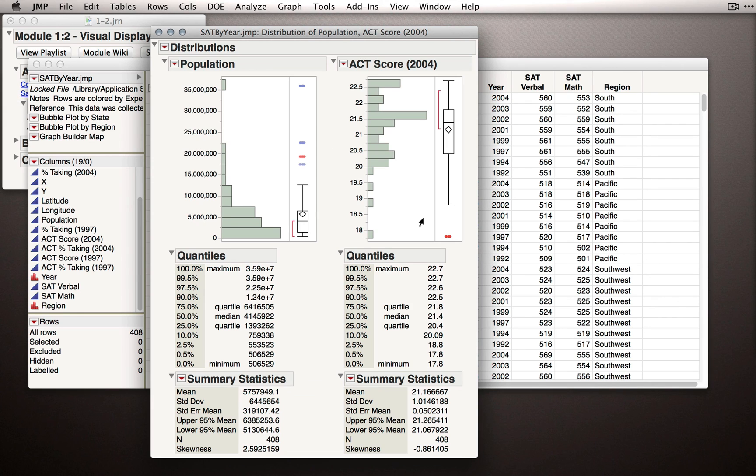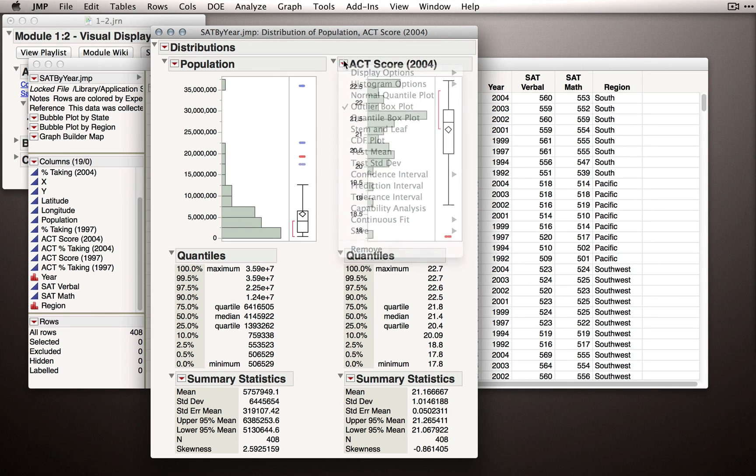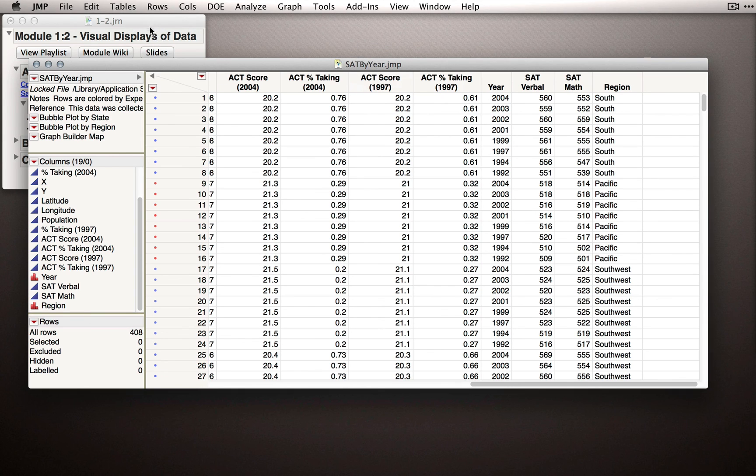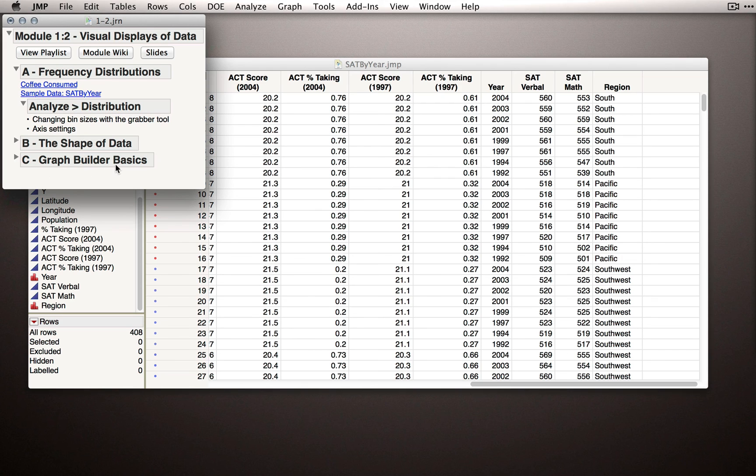As we learn more statistics, we'll come back to the distribution platform and use some of the different options under the red triangles. But for now, I want to close this output and actually move on to a different section of JMP. And in fact, it's called GraphBuilder, which is the basic graphing platform in JMP.